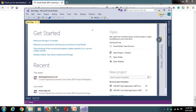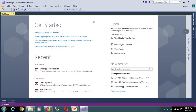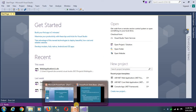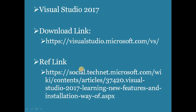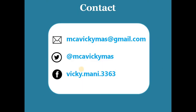So, use the download link and the article link provided in the description to install Visual Studio 2017. I hope this video is useful to you. Thanks so much.